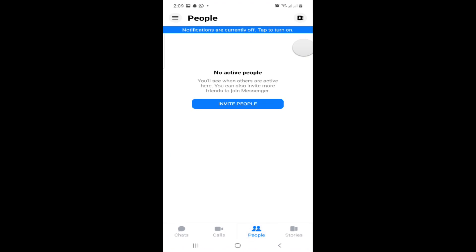You can click on 'People' so you can invite people to Facebook Messenger, and then you can choose the persons or people that you want to invite.